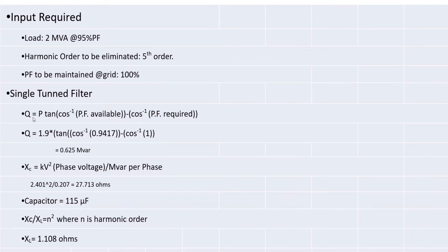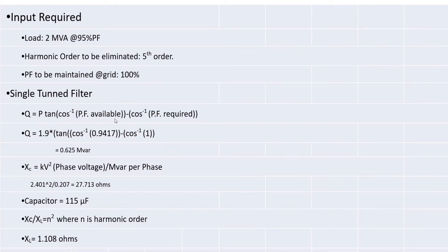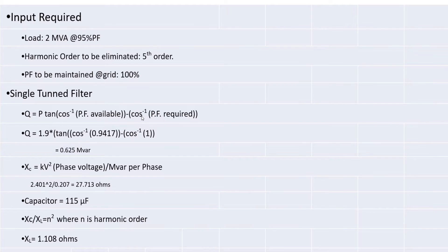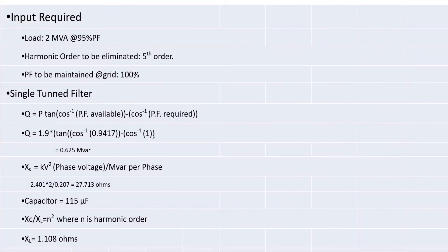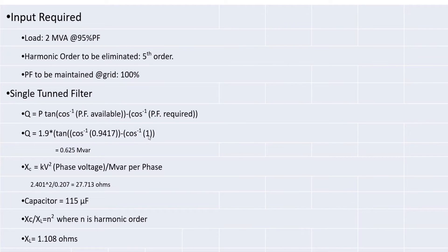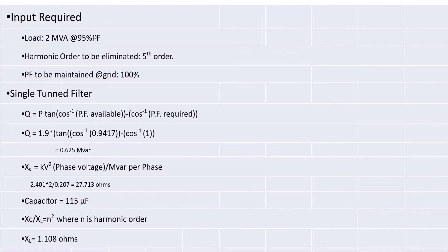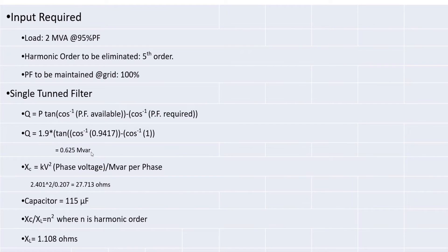First, I am calculating reactive power Q which is equal to P tan of cos inverse of power factor available minus cos inverse of power factor required. So, substitute power factor available 0.9417 and power factor required 1. Then P is real power, 1.9 MW from 2 MVA load with 95% power factor. When you solve this one, you'll be finding 0.625 MVAR. So, this is one important value needs to be observed while doing filter.